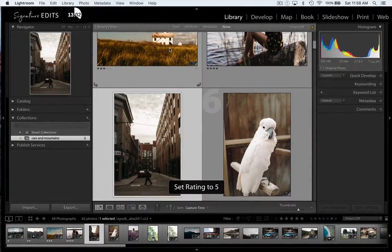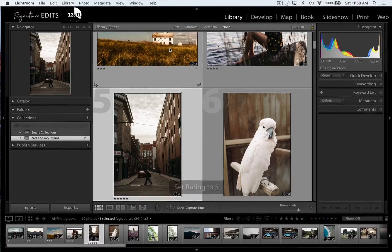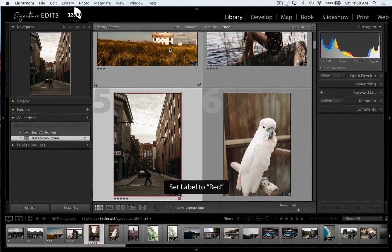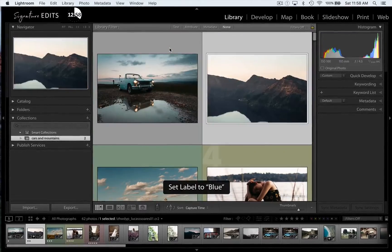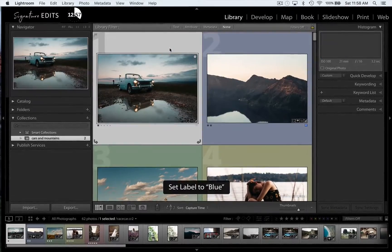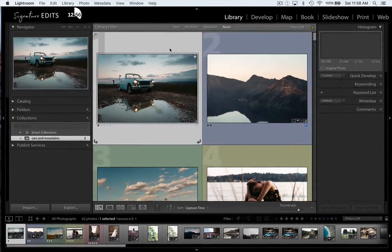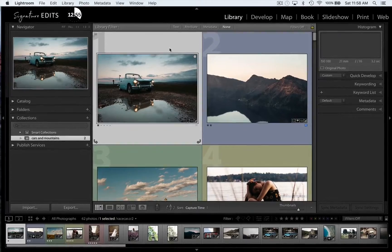So let's say I wanted to sort these into a folder. I'd go create collection. I'm going to title it cars and mountains. So now I've got a little folder that has my cars and mountains photos all set there. So the beauty of Lightroom is it lets you do things in different ways. So there's many ways to organize your photos.